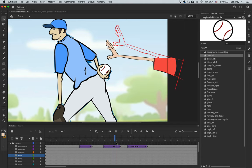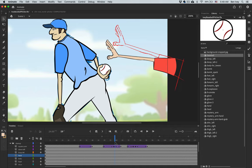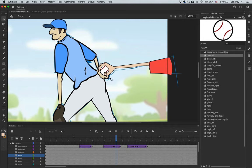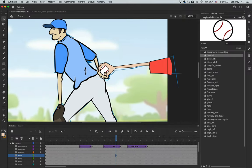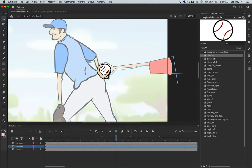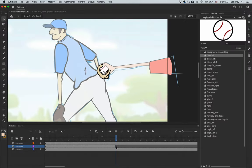The hand will reach in, grab the ball, and then move back out. At the frame where the ball is actually being grabbed by the mystery hand — in this case frame 60 — insert a keyframe on the hand layer. Then double-click into the player's hand, insert a new keyframe at frame 60 on the ball bomb layer as well, and simply delete away the ball.